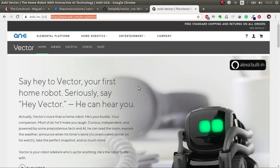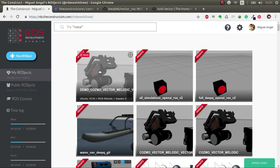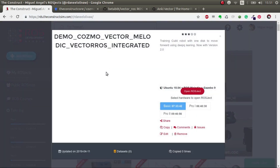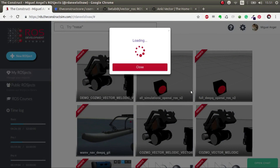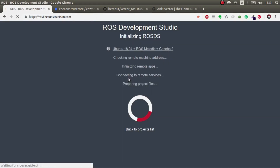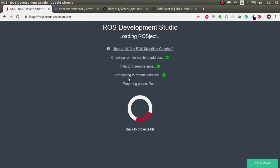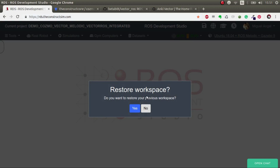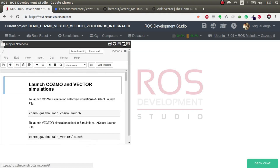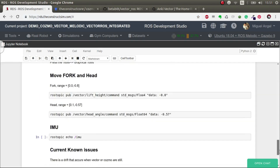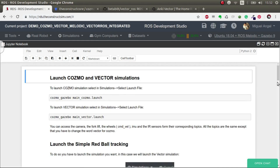And thanks a lot to Anki for the Anki SDK that made this possible also. So without further ado, let's start. The first thing, we're going to launch the Cosmo project. Bear in mind that you'll need a ROS Melodic installation to make this work, but in ROS Development Studio it's already done for you. So the first thing is we have this notebook where you have some instructions of how to launch the basic stuff that we're going to cover today.